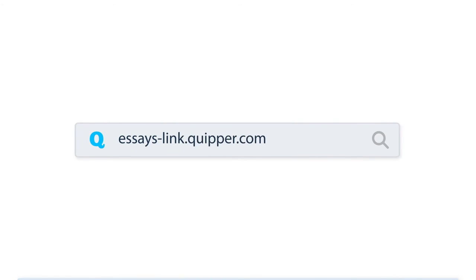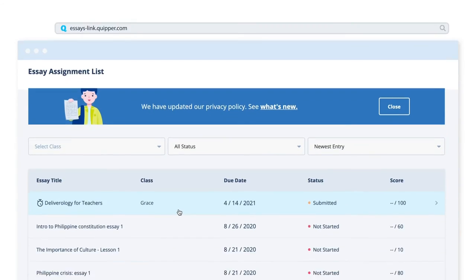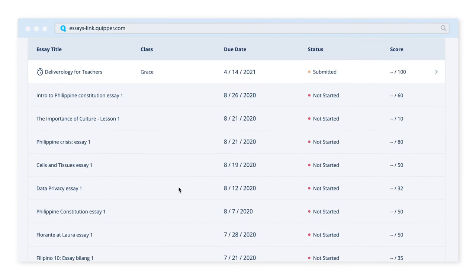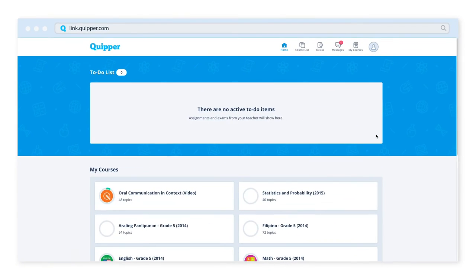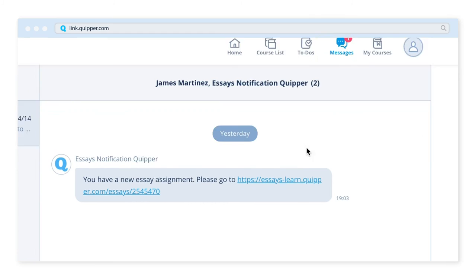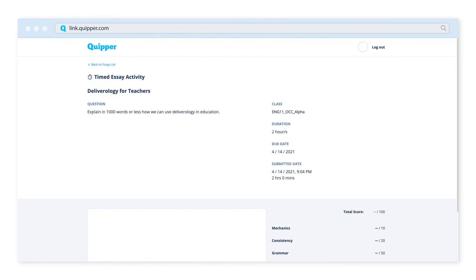Students can also create through Quipper Essays. This platform allows students to submit essays and lets teachers add instructions and rubrics to grade the submissions. Students will be able to receive tasks like this through the Messages tab on their Learn account.